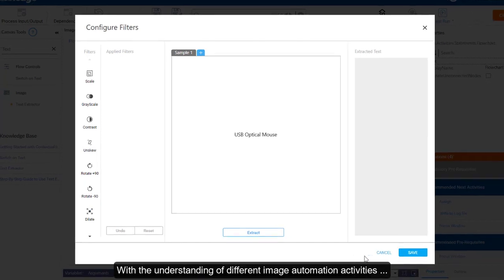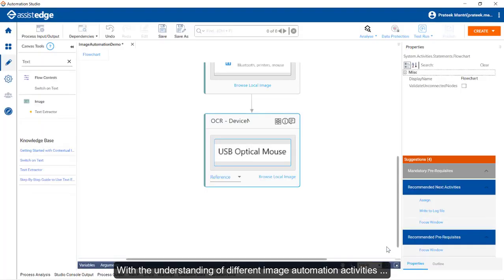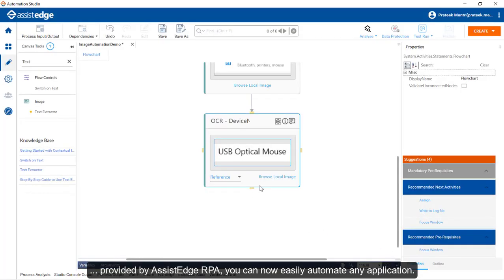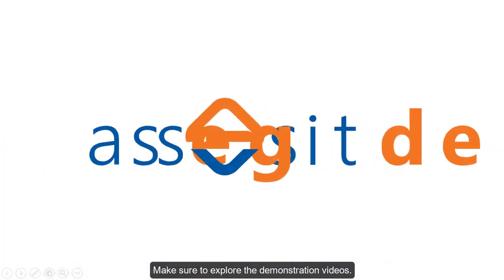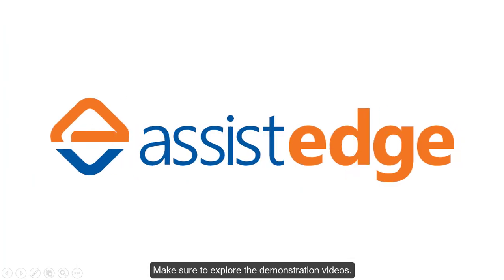With the understanding of different image automation activities provided by AssistedHRPA, you can now easily automate any application. Make sure to explore the demonstration videos.